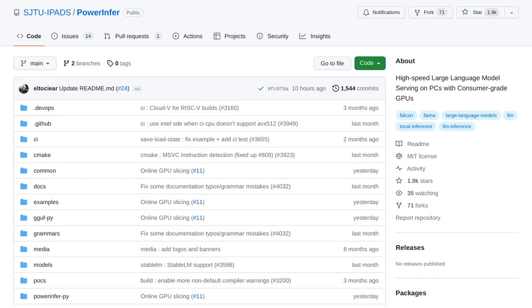Hey there, tech enthusiasts! Today, we're diving into the world of artificial intelligence with an exciting new development called PowerInfer.